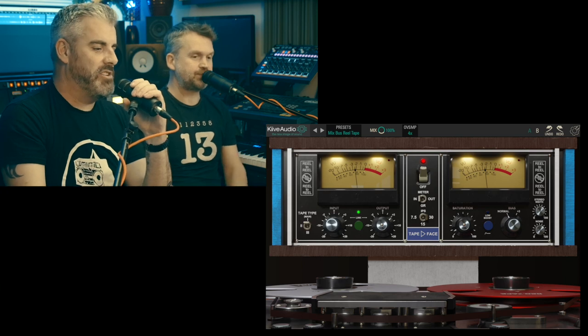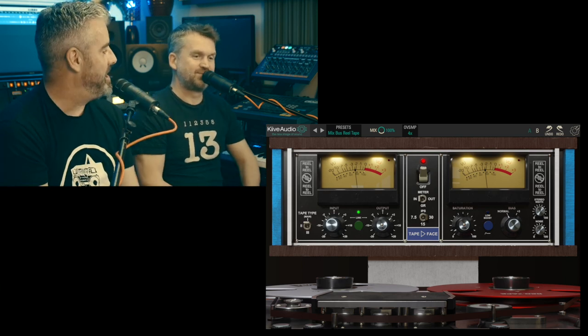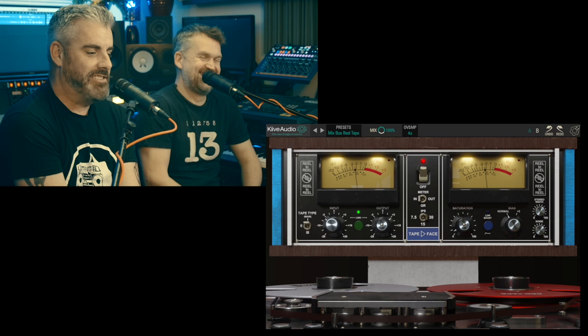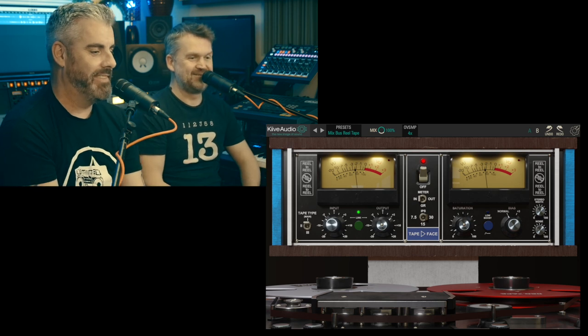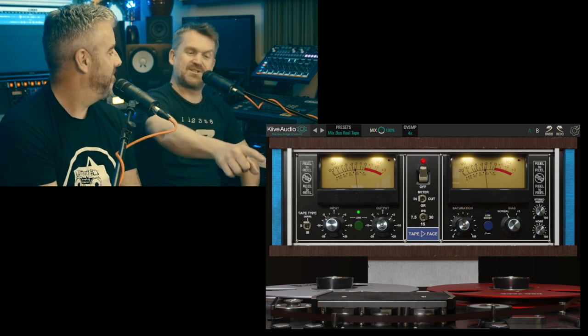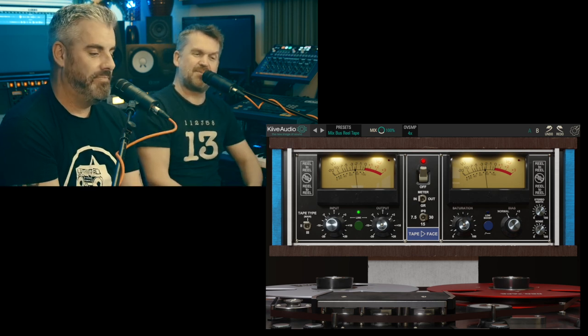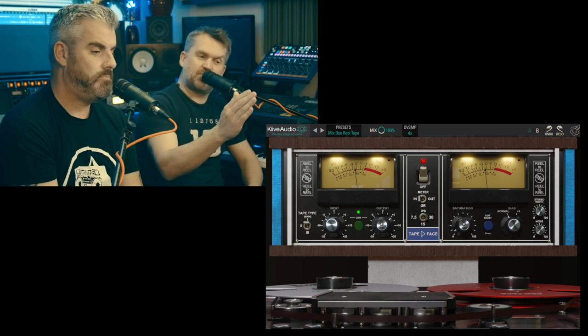It's amazing how some big realistic VU meters get people excited and they like to part with their money as soon as they see them. It's got real tape reels too.